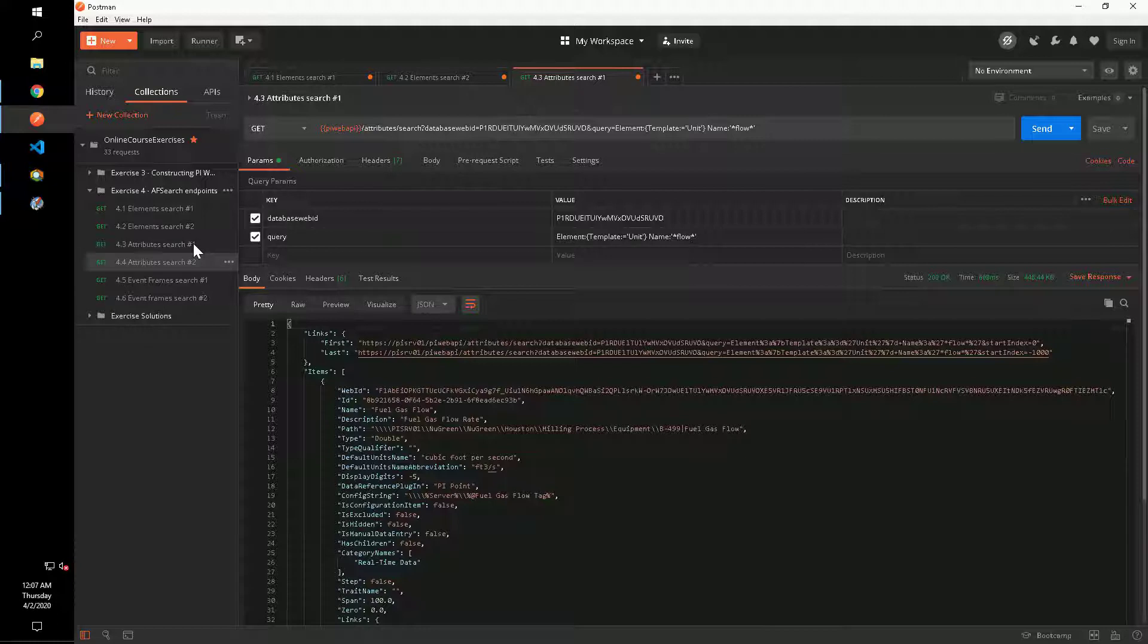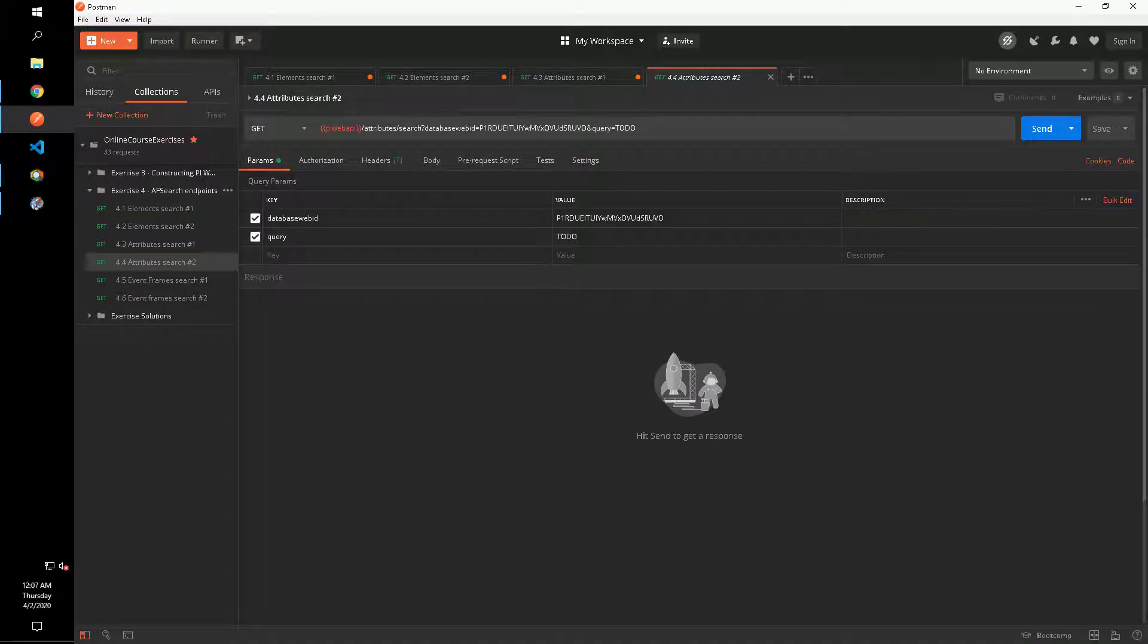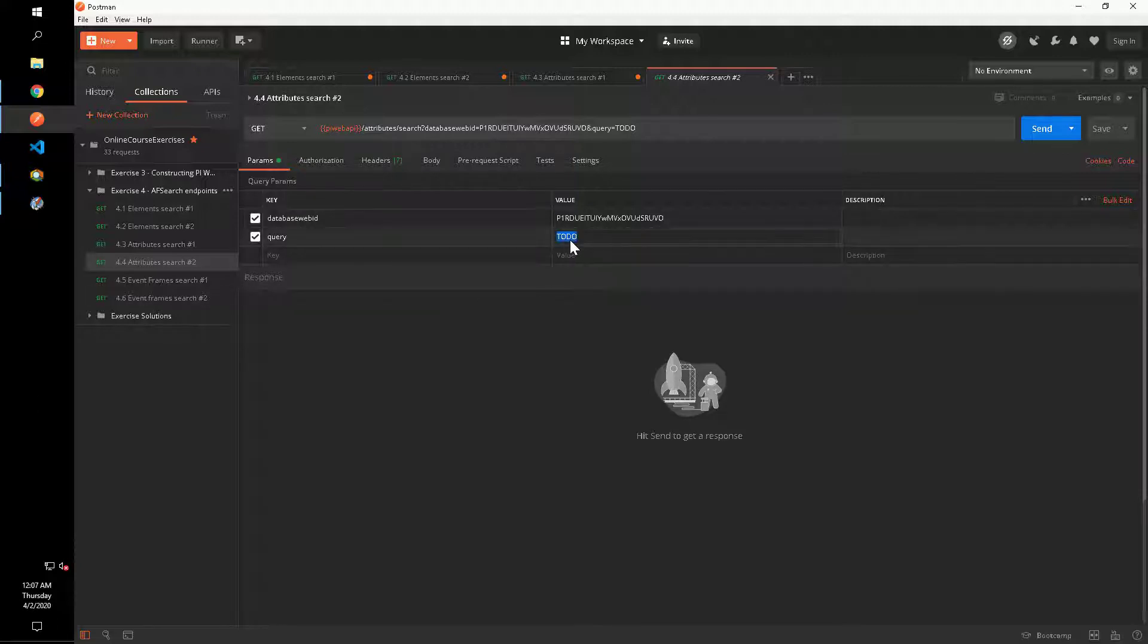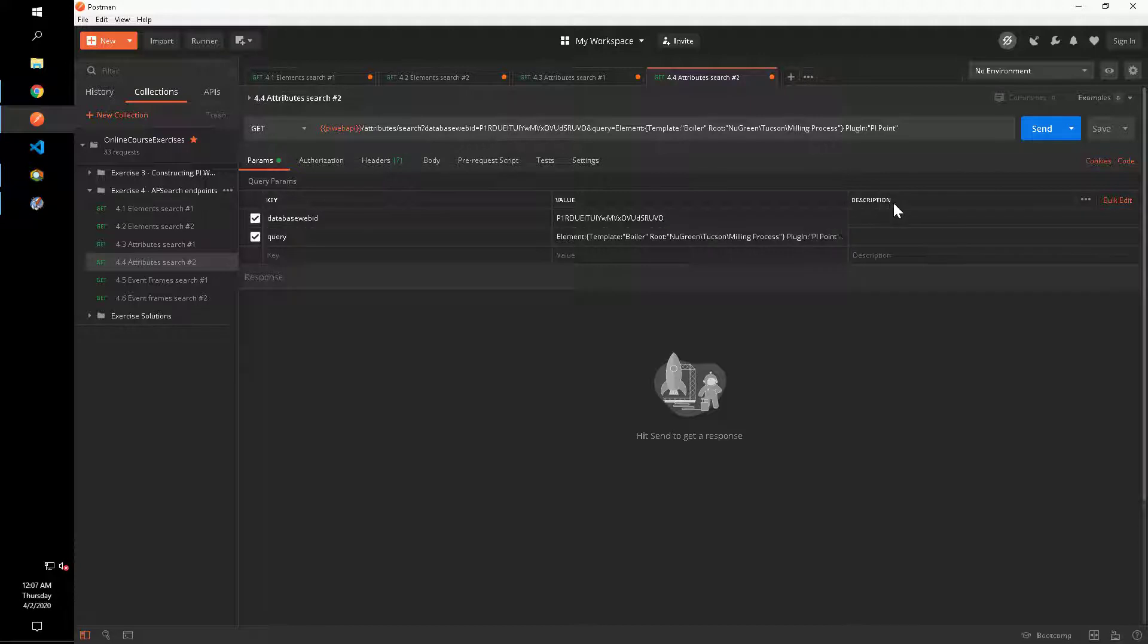For number four, we have another attribute search, this time to get all PI point data reference attributes for boiler elements under a parent element of new green Tucson milling process. Again, we'll have the criterion for the element inside the curly braces and the attributes plugin filter will go outside of the curly braces.